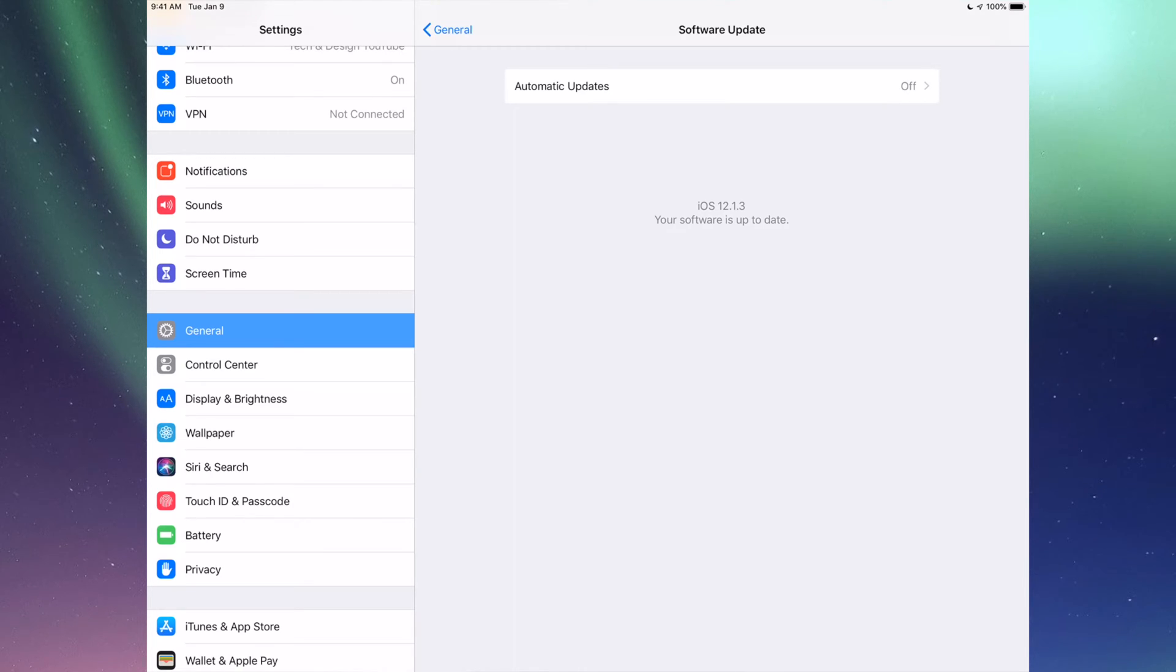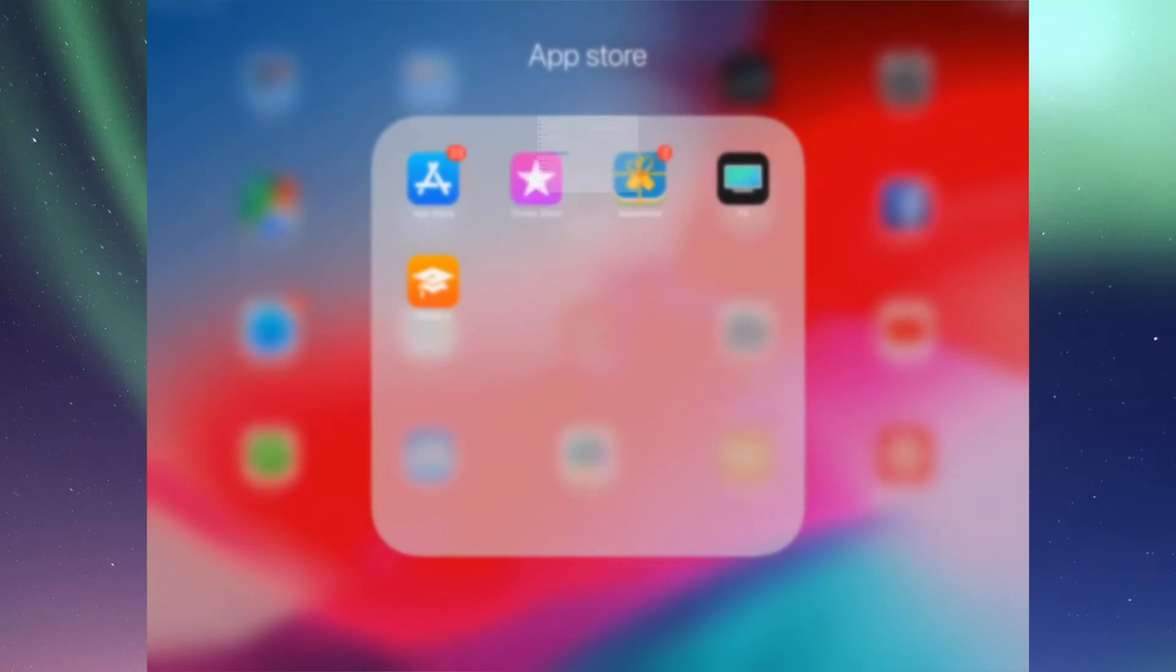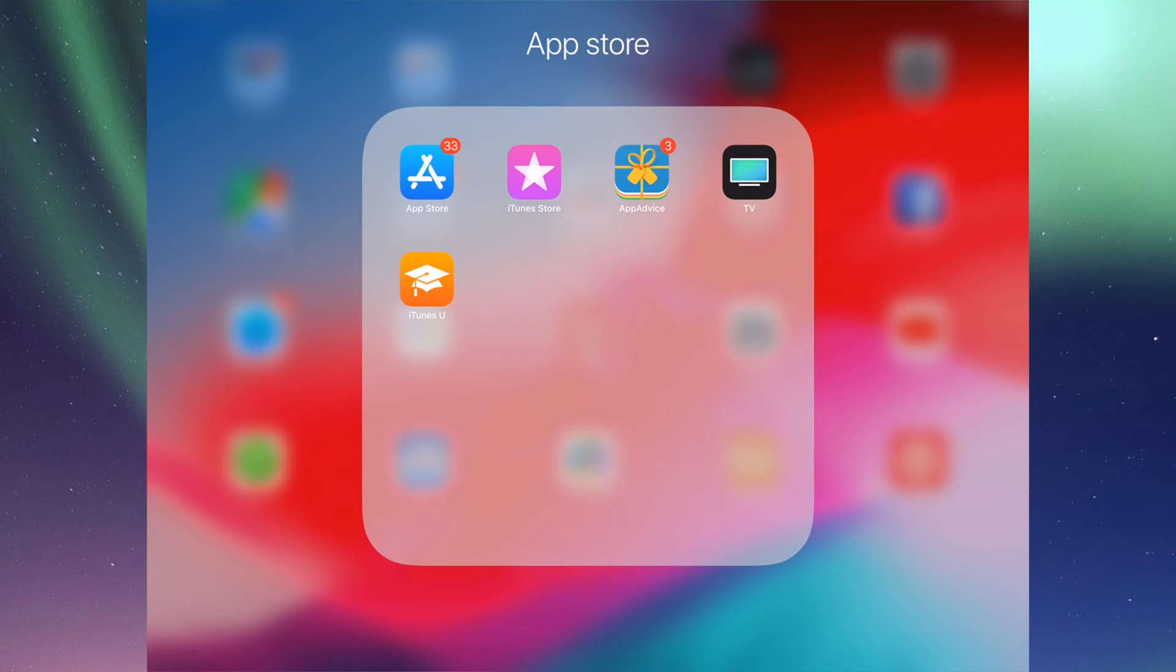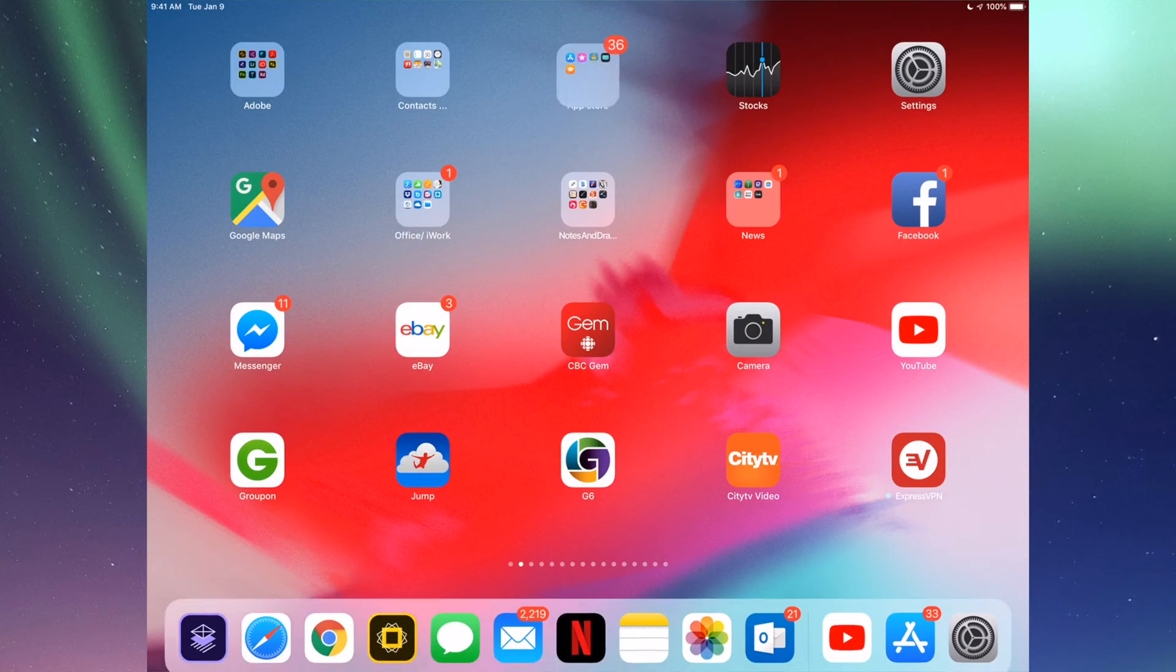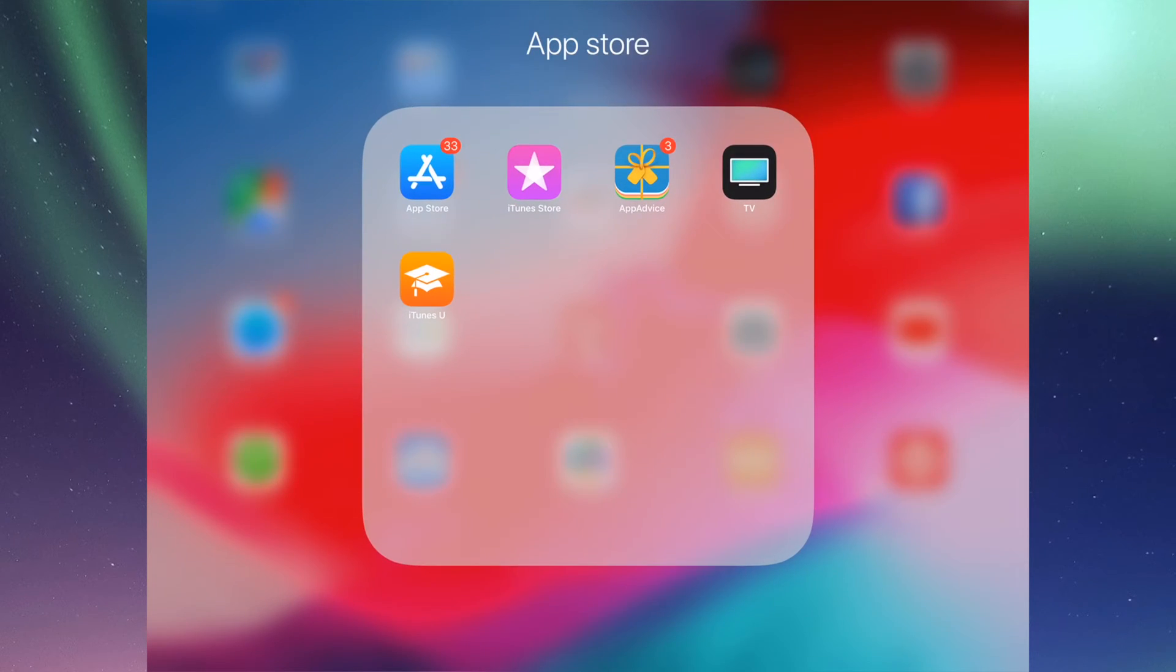If you have an iPad 2 and are stuck on iOS 9, don't fall for any scams you see online. There are tons of scams that claim you can update to the latest iOS, but they're all fake and there are a lot of viruses out there.